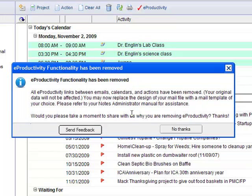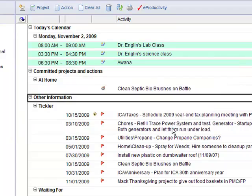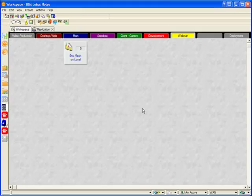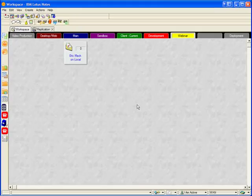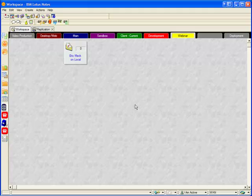Okay, so at this point, eProductivity has now been removed from the mail file. I'm not going to send any feedback since I'm just demonstrating this, so I'll click No Thanks. And I'm going to exit my eProductivity-enabled mail file.